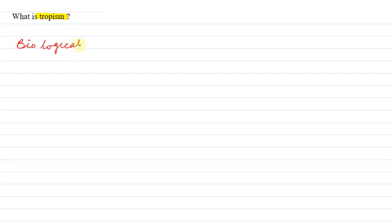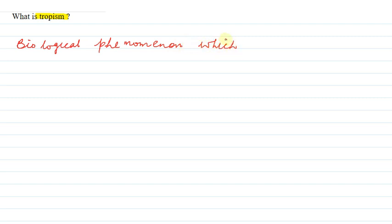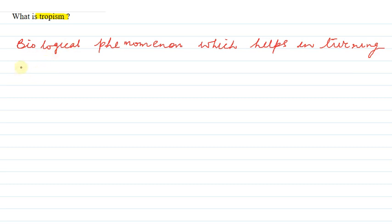So, let us talk about tropism. Tropism is a biological phenomenon. Tropism is a biological phenomenon which helps in turning of all parts of an organism.